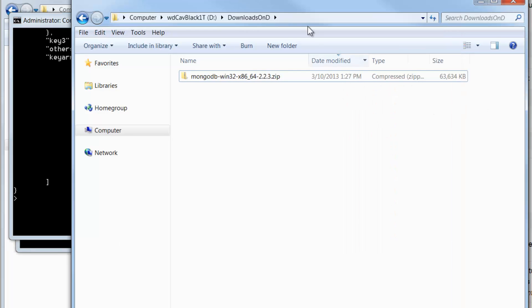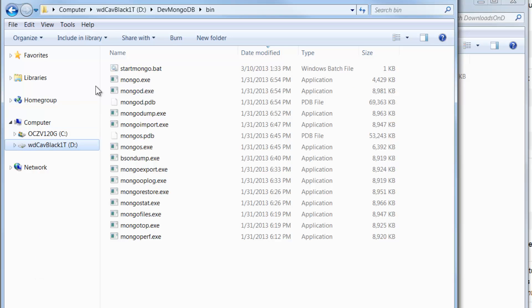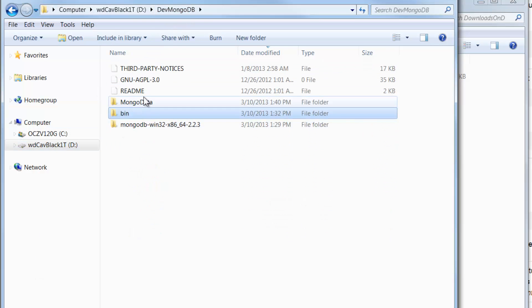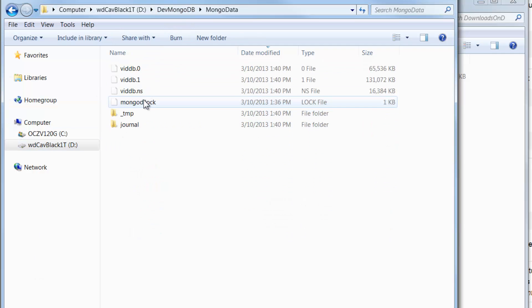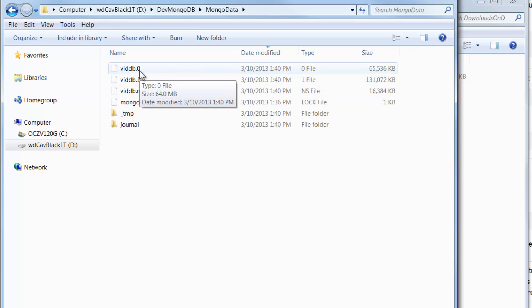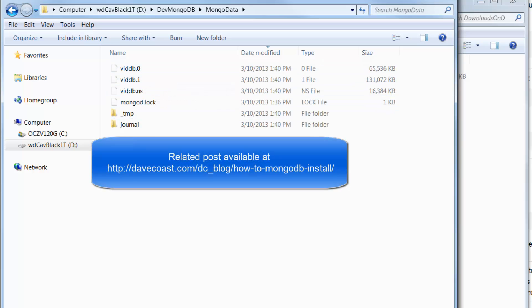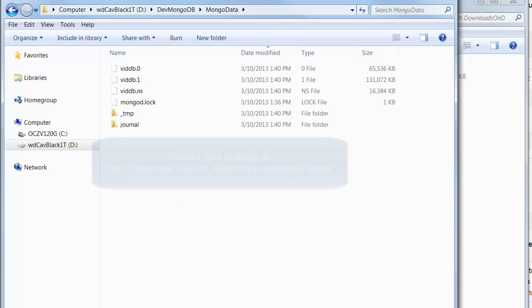And we see in here, in our Mongo data, that we created a database, vid database. And it's just keeping track of it, but that's where all of our data is going to be. So download it, unpack it, set your path up, and create a database directory for it. If you want to use C colon, backslash data, backslash DB, you're welcome. And it will work that way. And learn the commands and start running things and start creating documents. Thank you very much for watching.